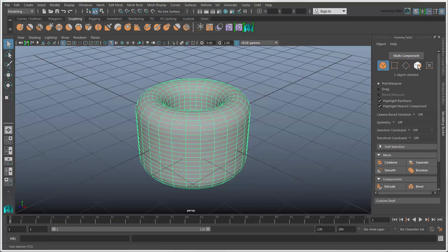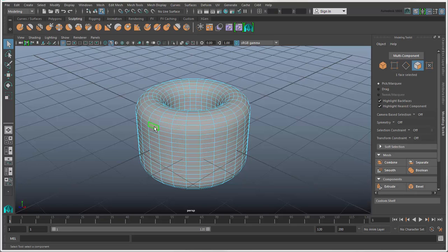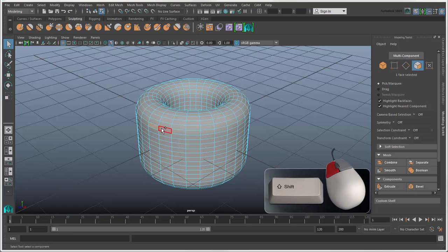Click a component icon, such as faces, and select some components. Here we press the Shift key while double-clicking to select a face loop.